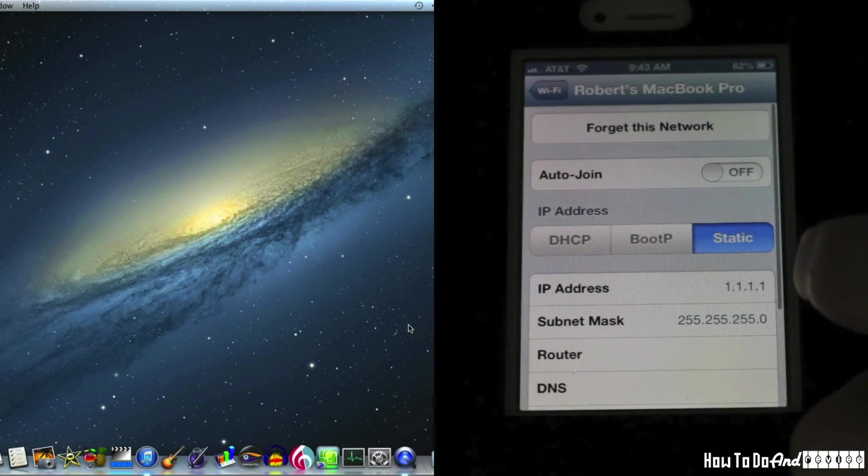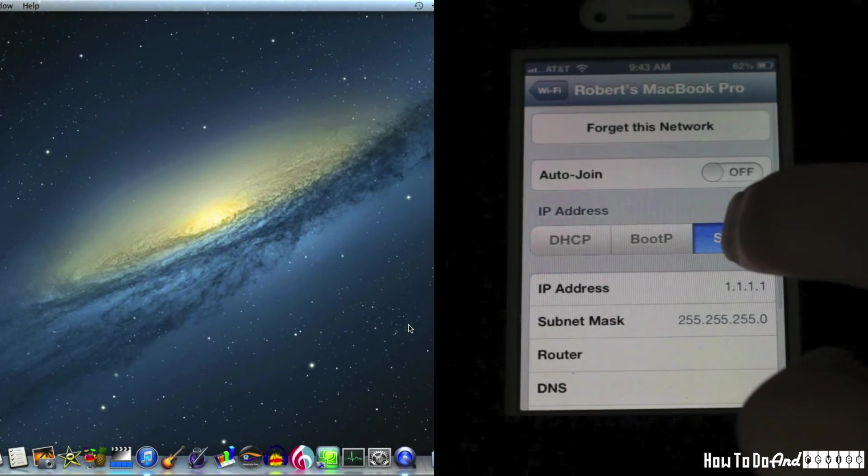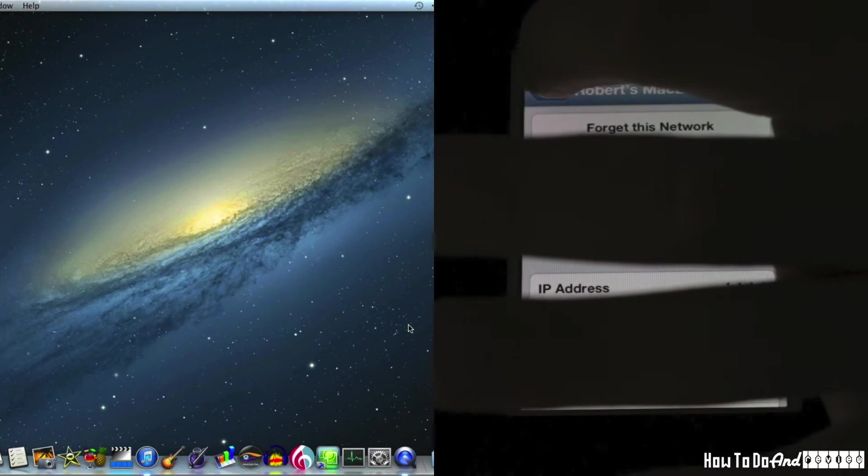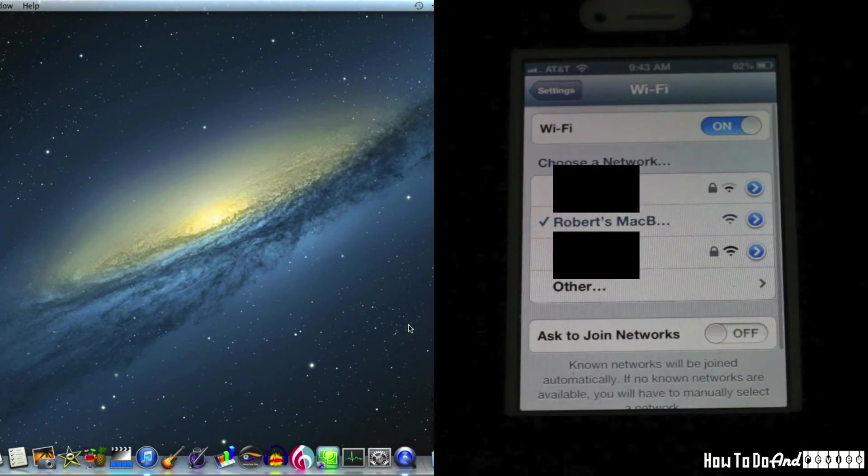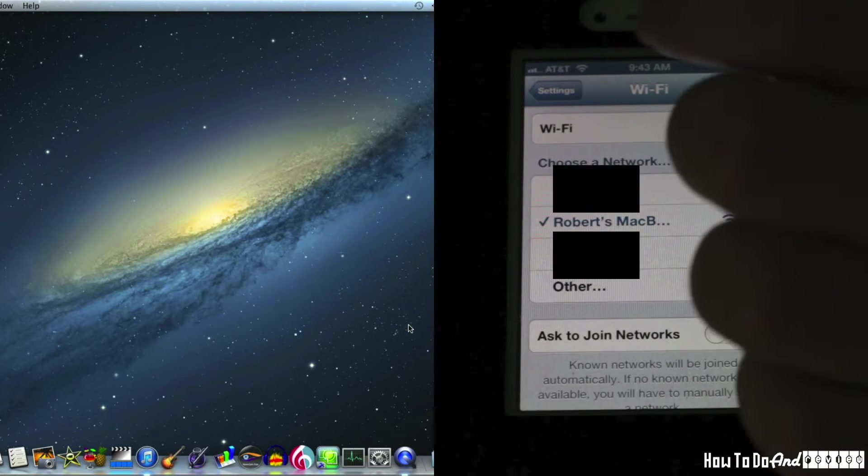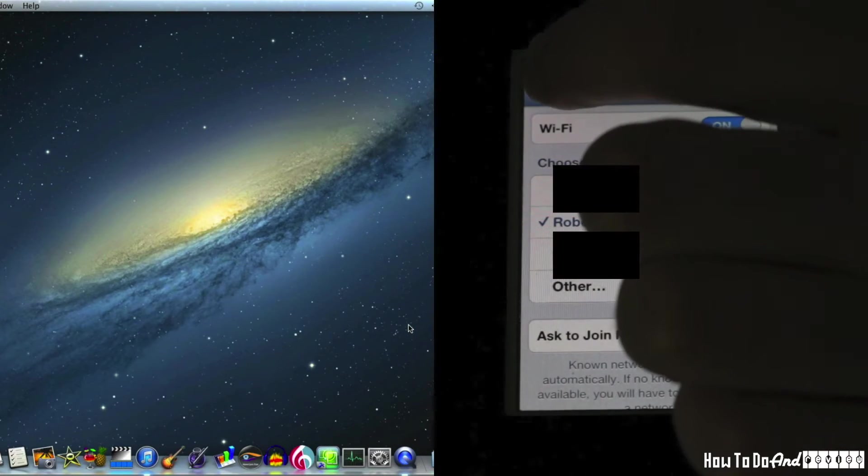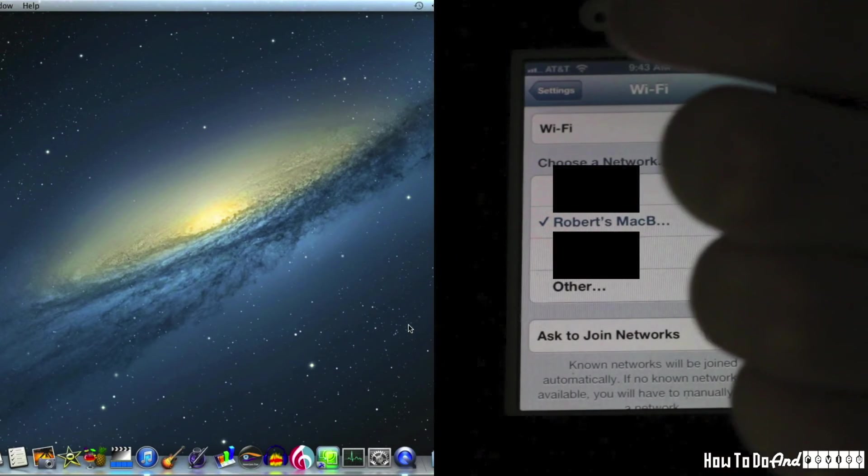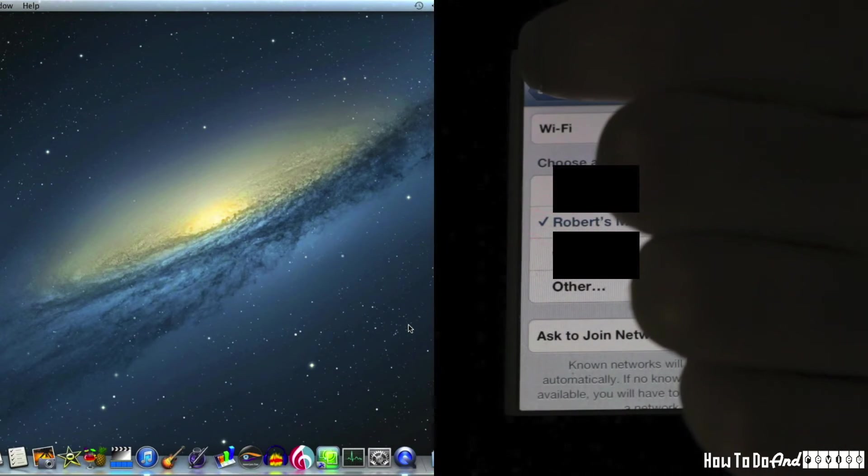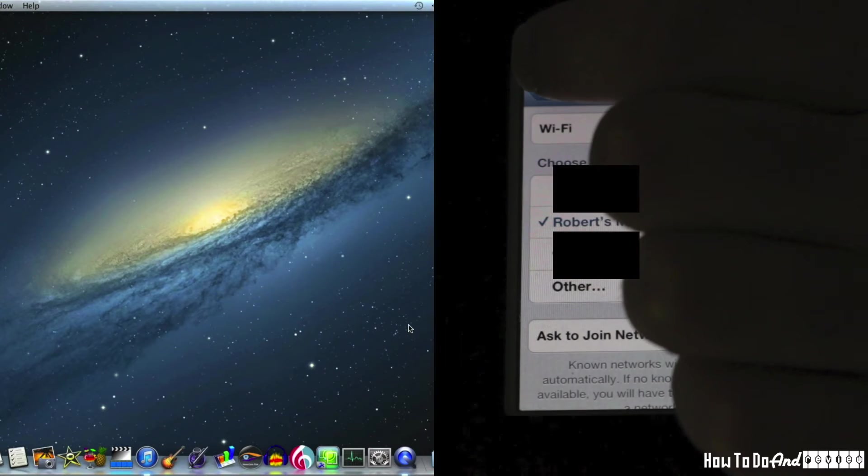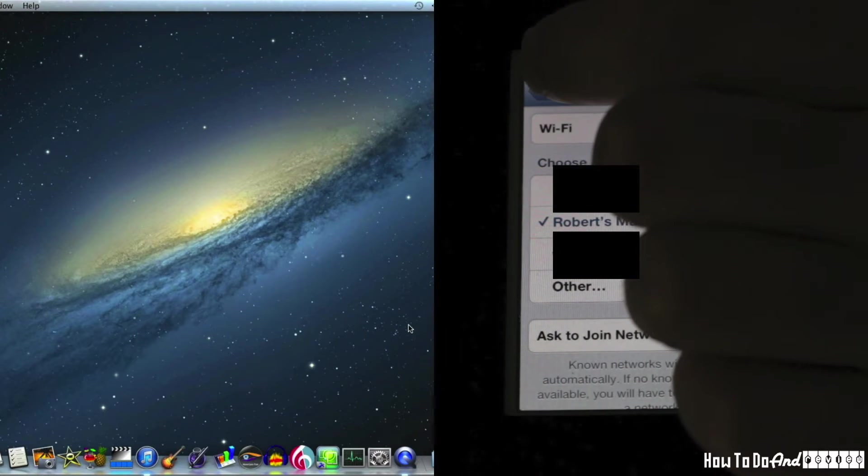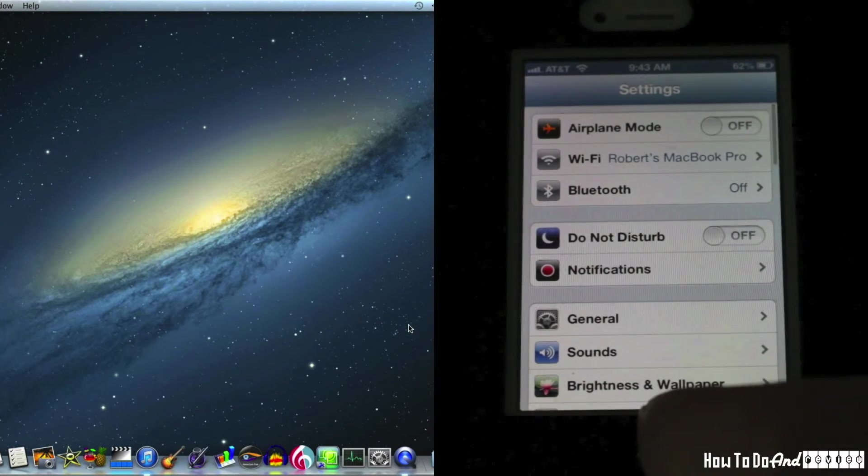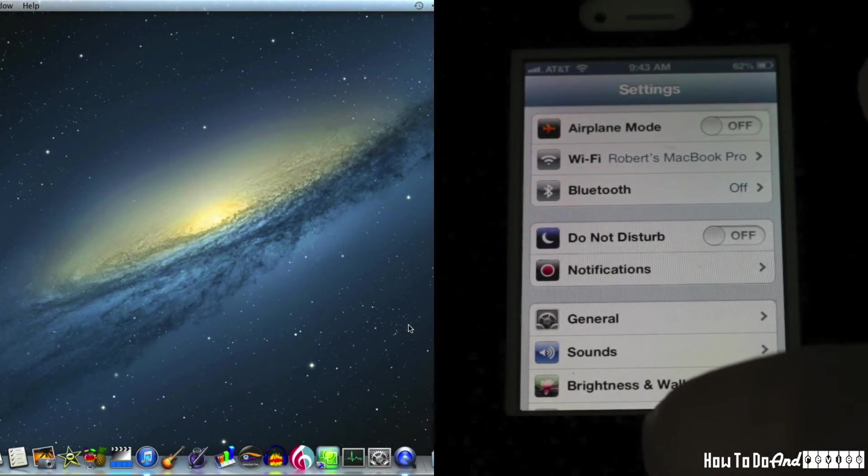Yep, stuck on the static address. That's what we're looking for. And we see the Wi-Fi bars there at the top. Okay, we'll back out of there.